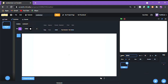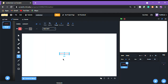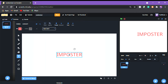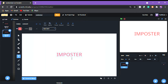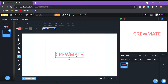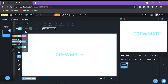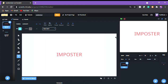First, make a sprite and call it 'chooser.' You'll also want to make two more sprites: one called 'imposter' and one called 'crewmate.' This isn't just for Among Us — you can use this in other Scratch games too, like a gambling machine.